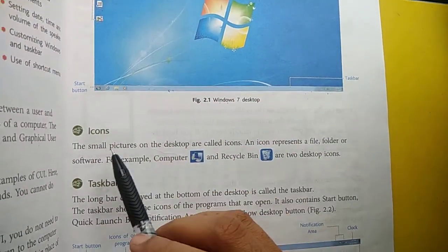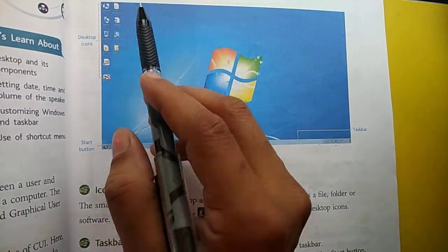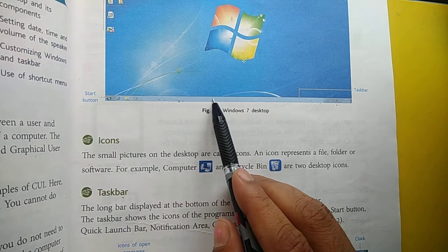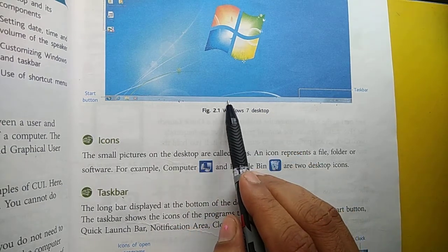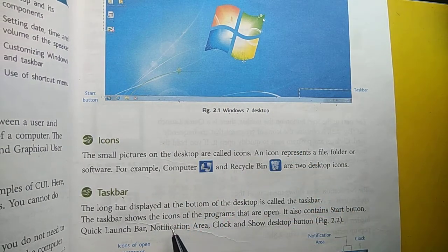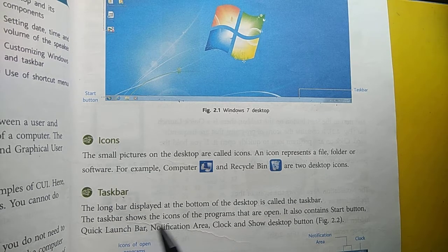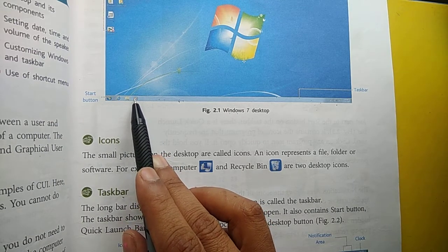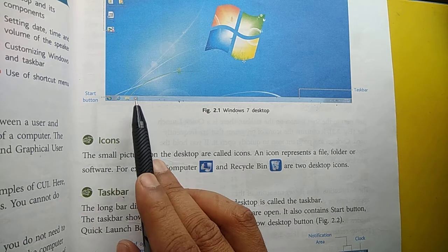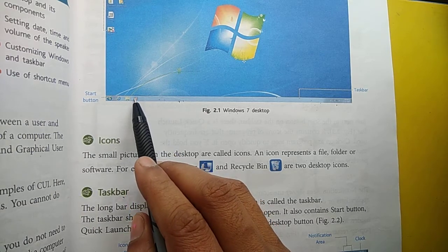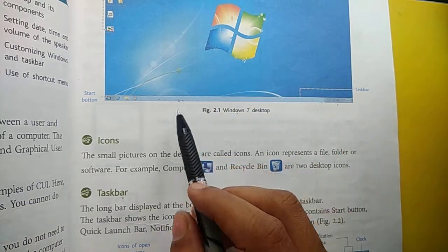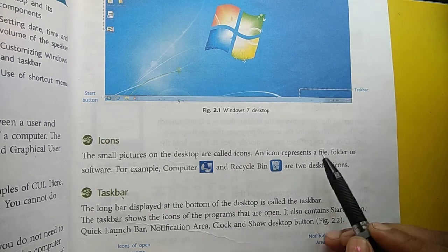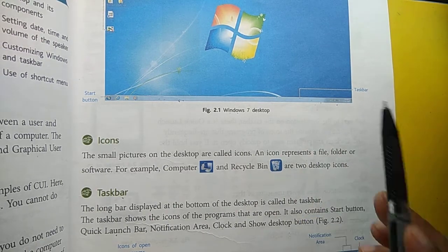कौन-कौन से components पढ़े? Background — firstly, icons. These small pictures of programs are called icons. Task bar — this long bar below the desktop is called task bar. Task bar में: start button होता है, quick launch bar होता है — मतलब कि यहाँ पे आप fix कर सकते हो जो भी program daily use कर रहा हो, pin कर दिया, तो उसको just यहाँ पे click करो and it will open. इसीलिए quick launch bar बोलते हैं. Notification area है, clock है, show desktop button — सारा कुछ यहाँ पे है.